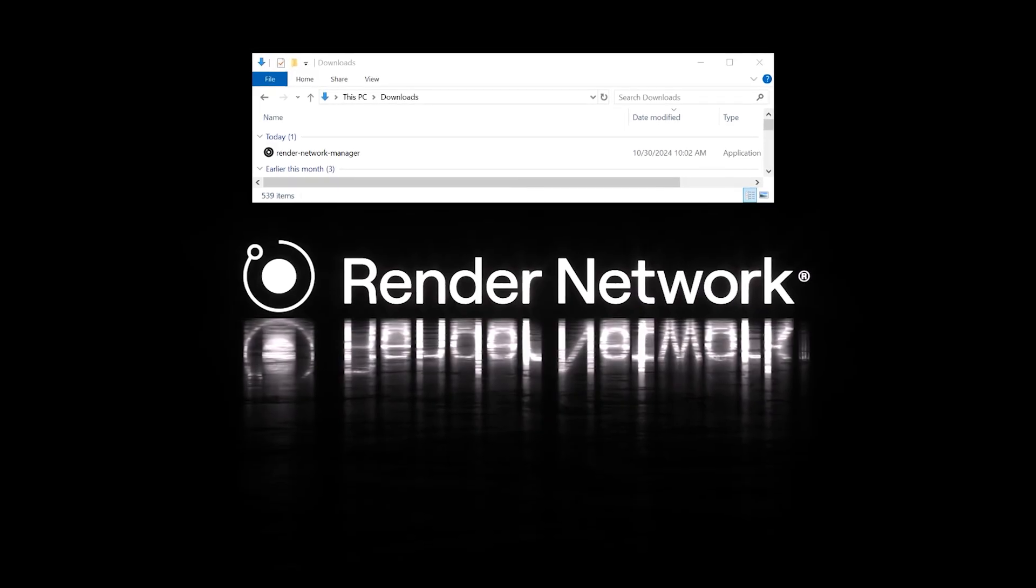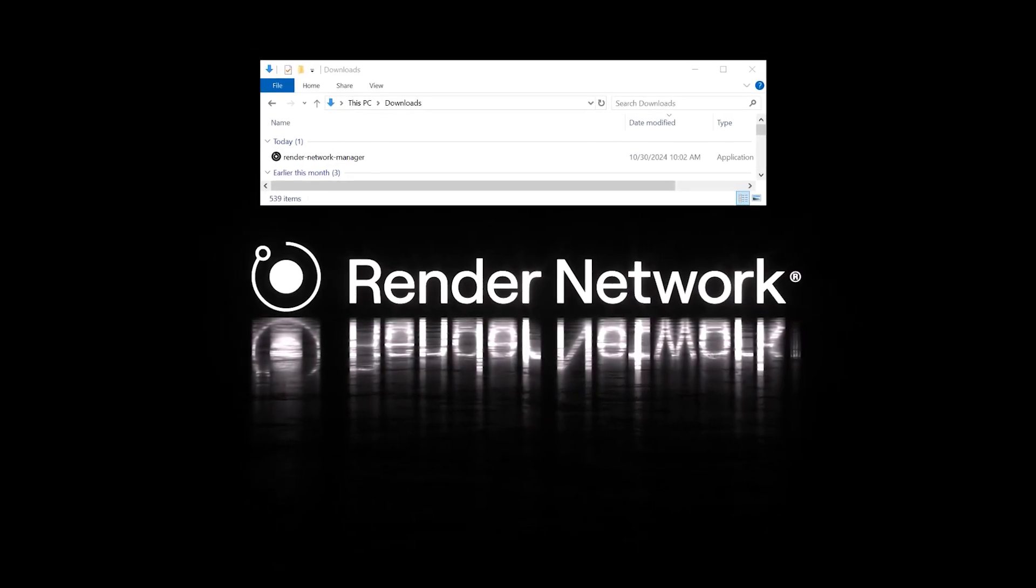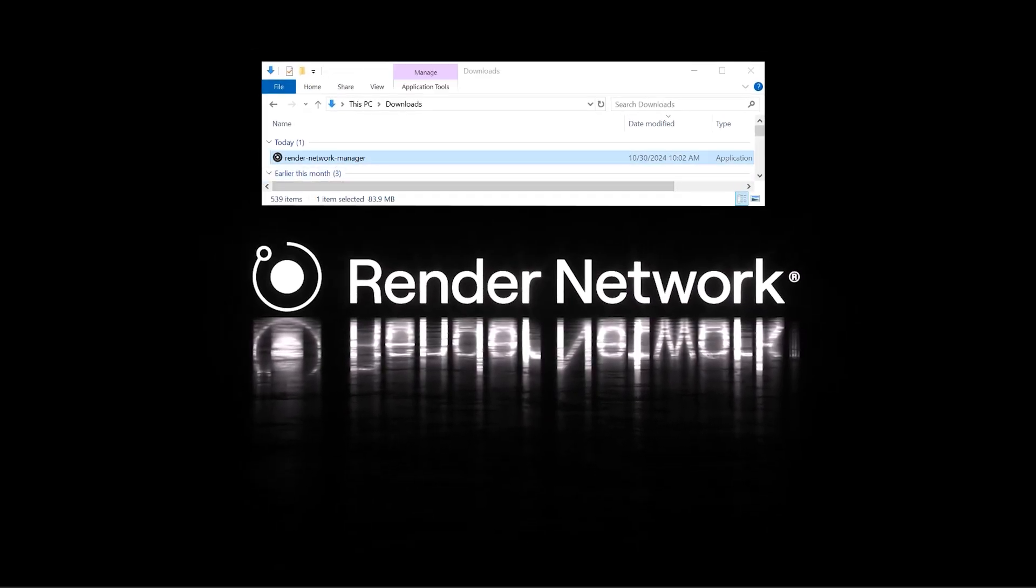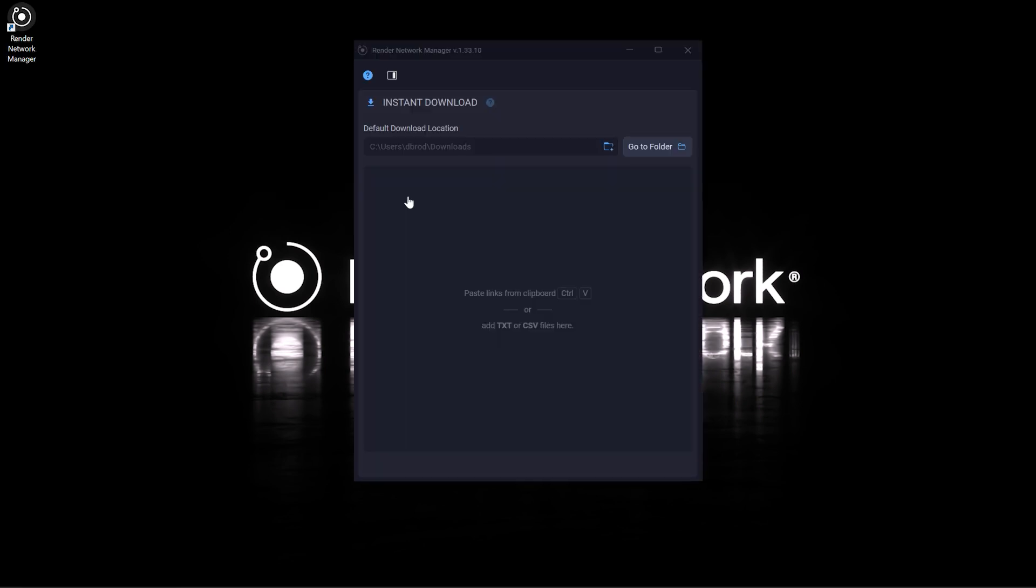Download and install the Render Network Manager and make sure to download the latest version of the application. Then run the application install. You can choose to set your desired download location, otherwise by default it will be set to your downloads.